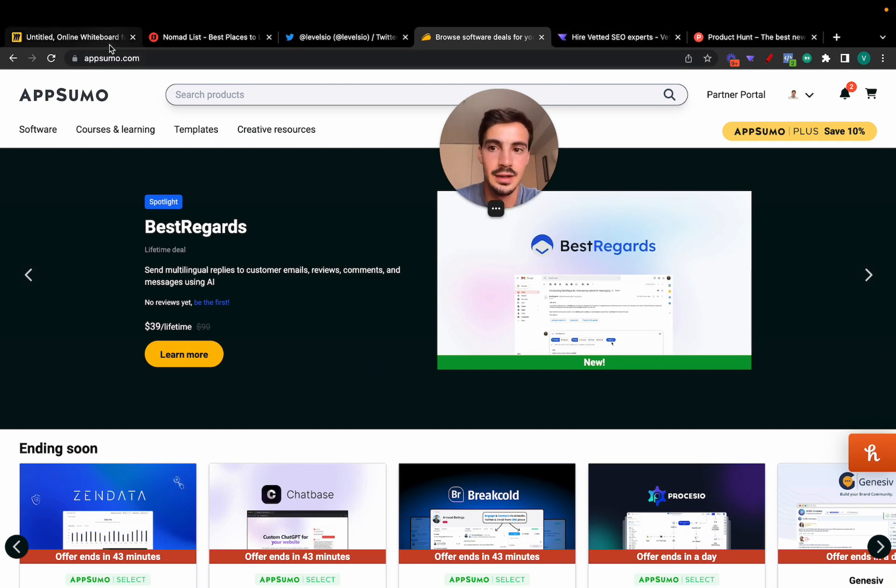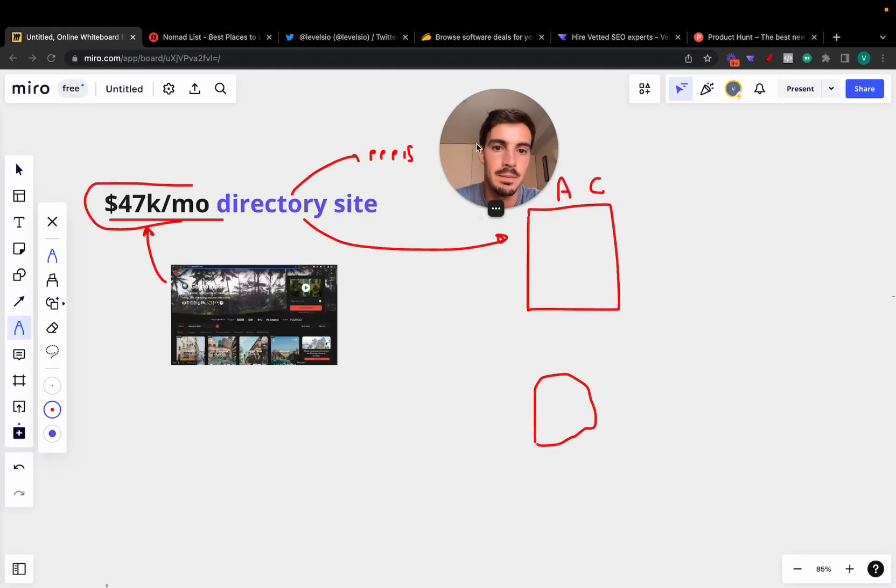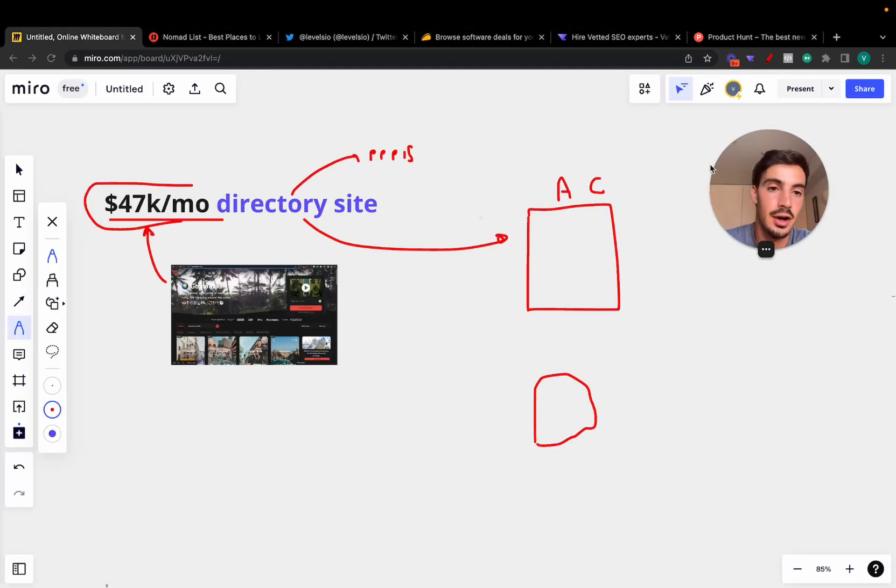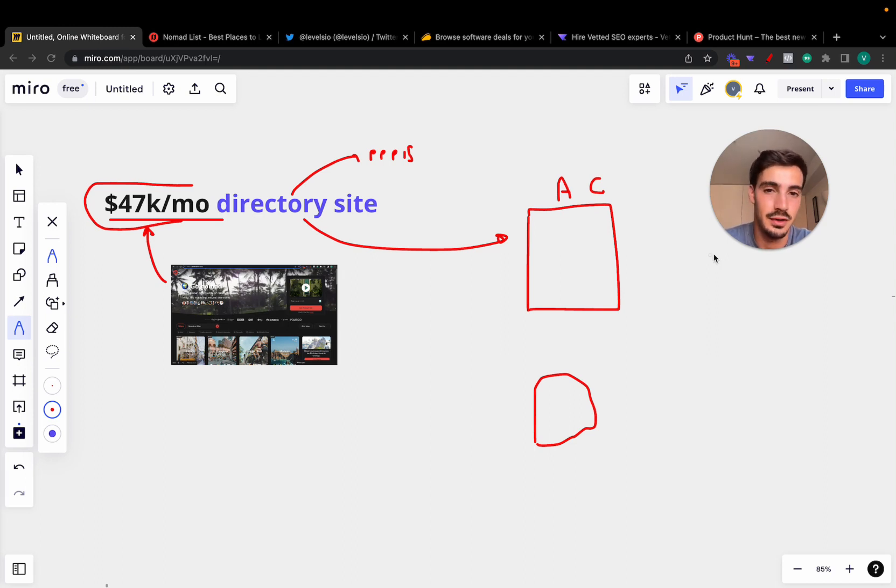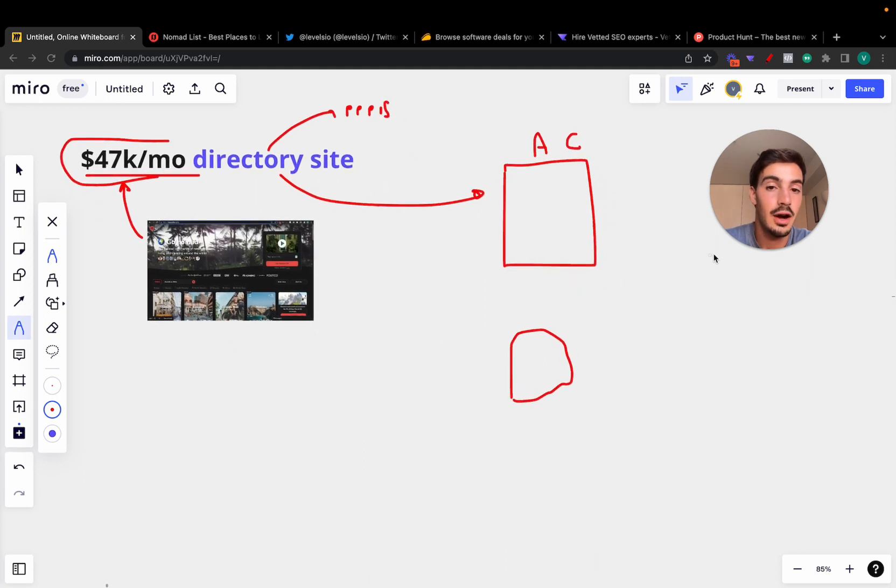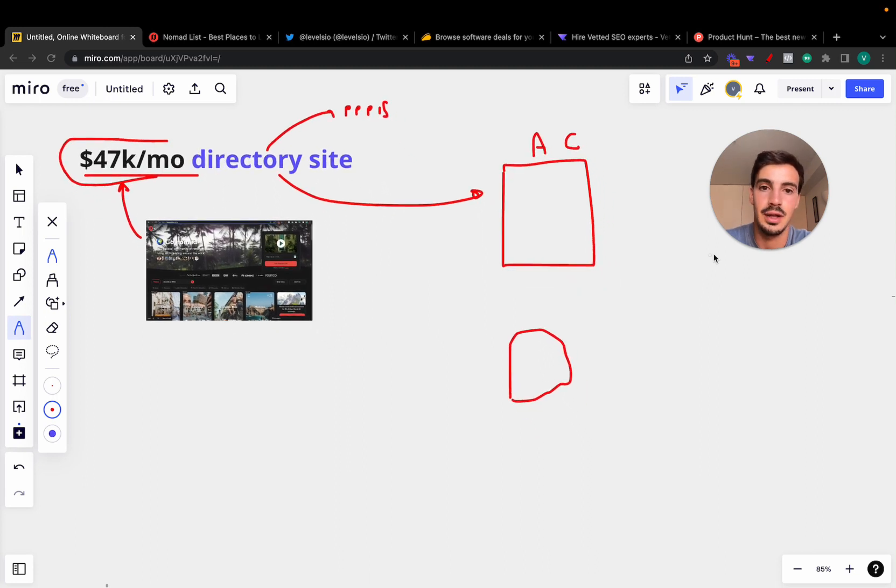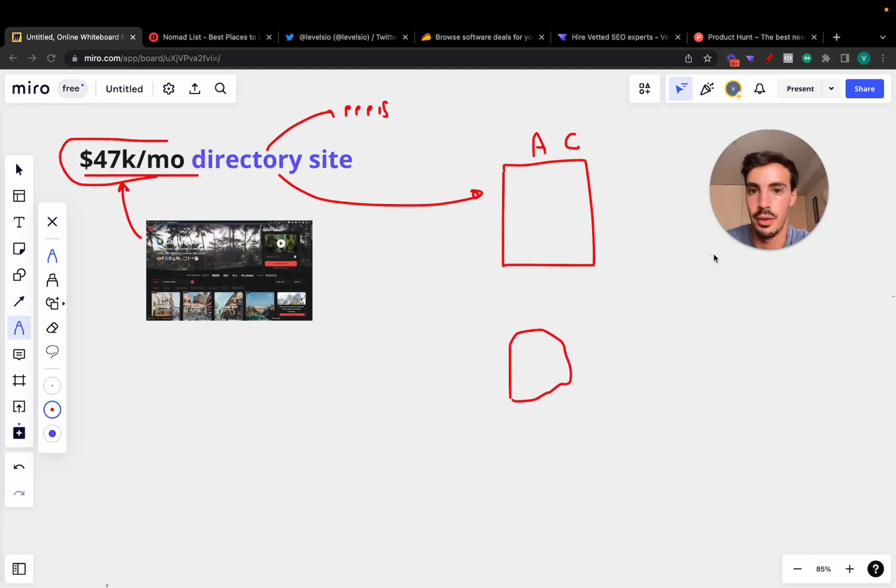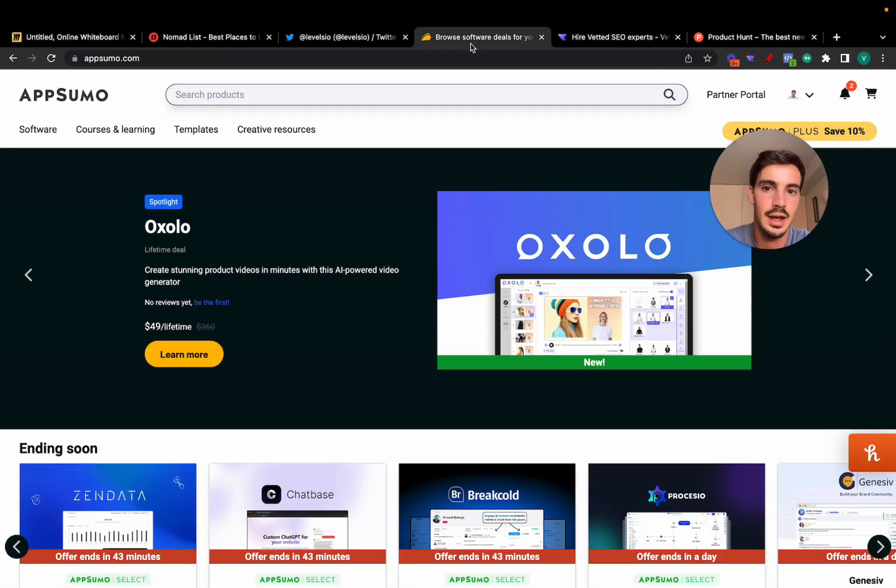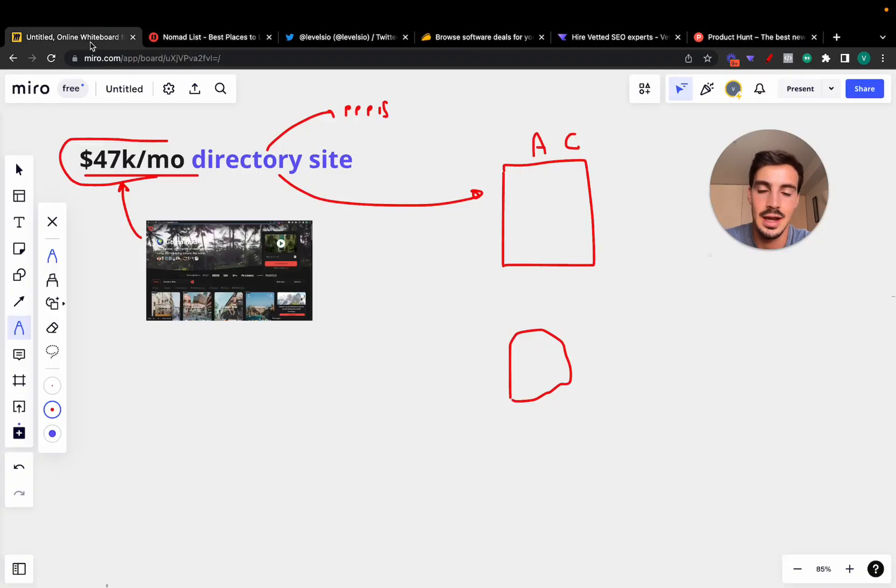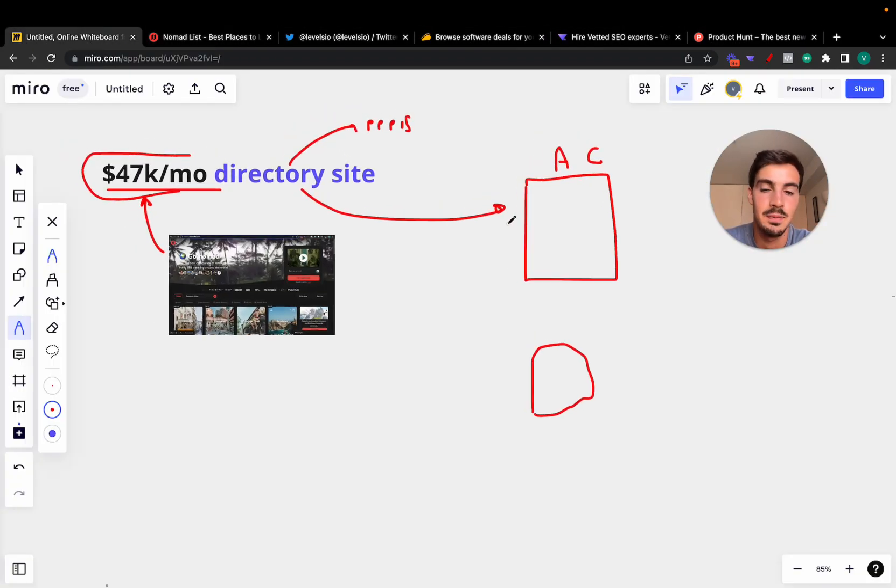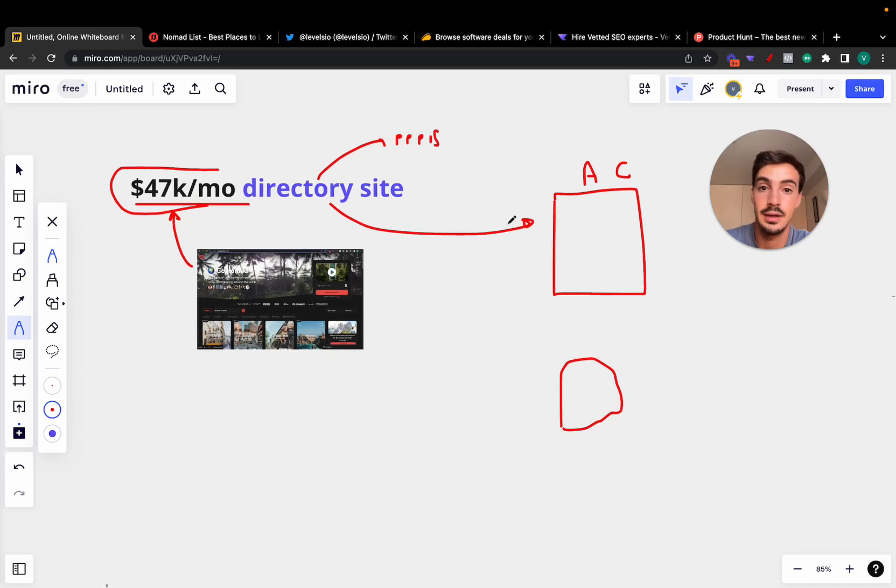For example, Airbnb. You can build an Airbnb in a week or so. There's WordPress templates for that. The hard part is to replicate the flywheel of the demand or the supply, or both, whether that's Product Hunt, again, AppSumo, Nomad List, any other type of directory. That's the hard part to disrupt.